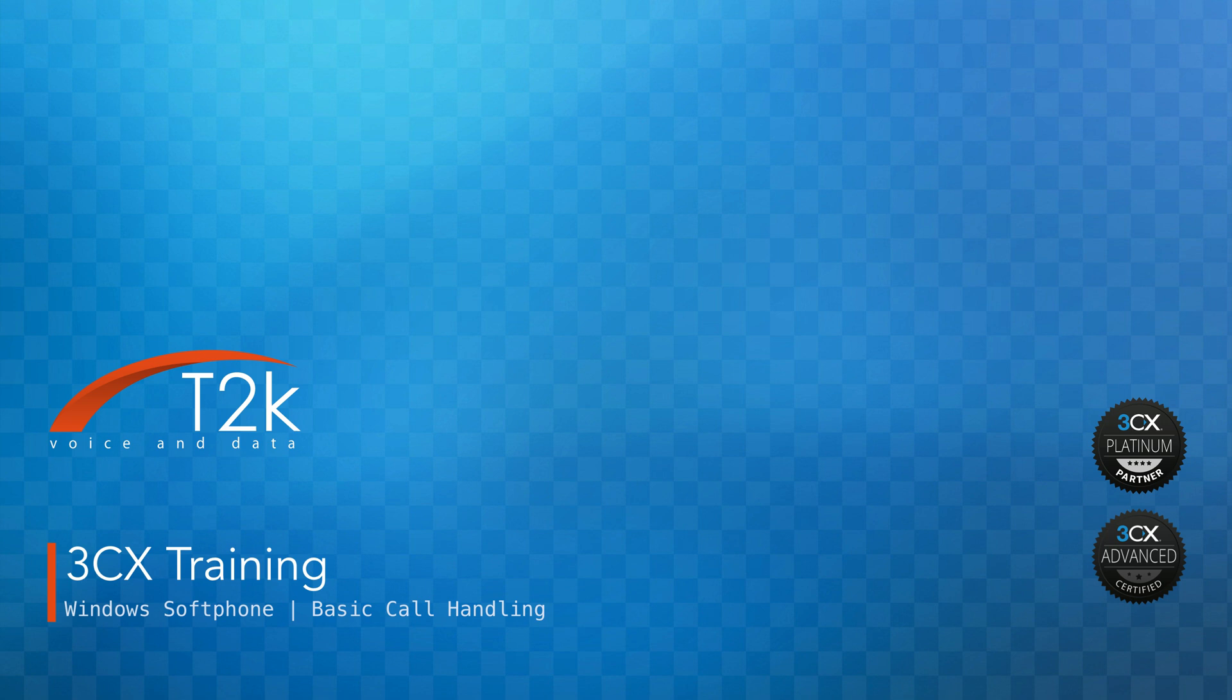Hopefully you've already watched our orientation video on the Windows Softphone, but if you haven't, the link to watch that video is in the top right hand corner of your screen now. Okay, let's get started.